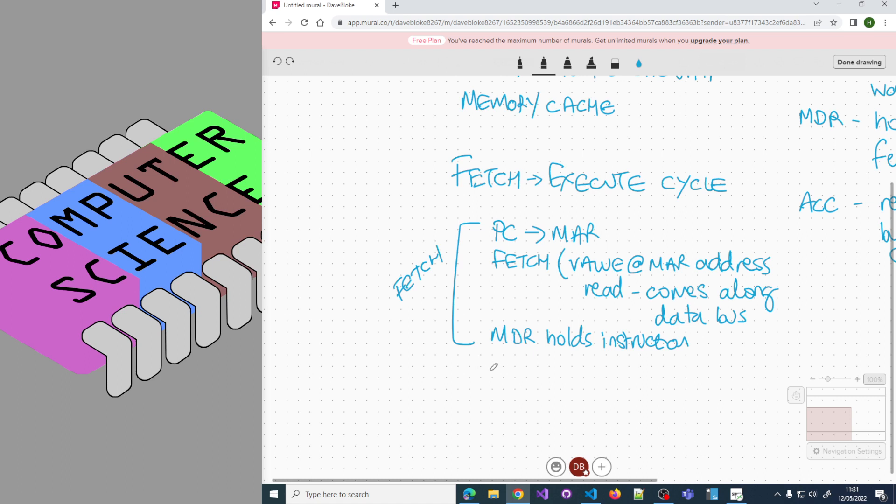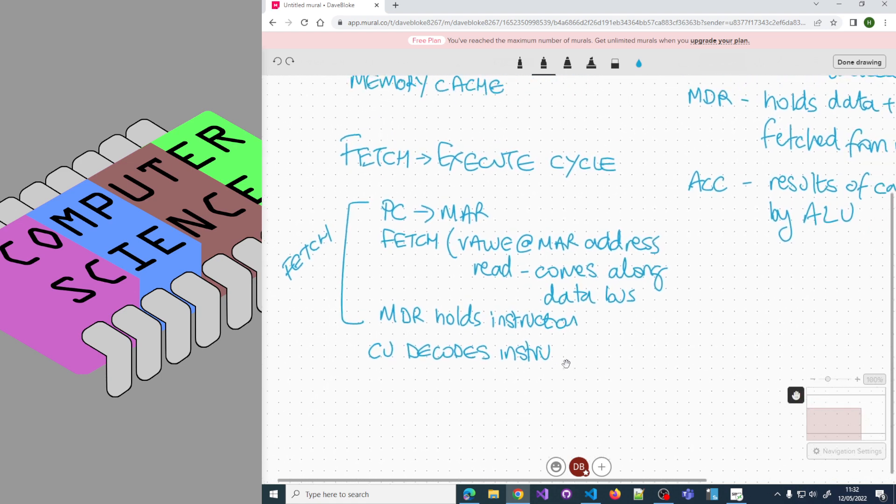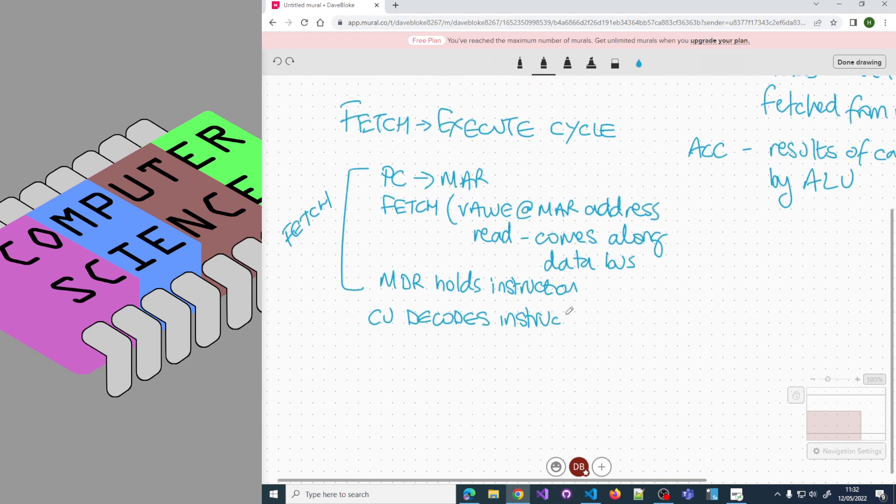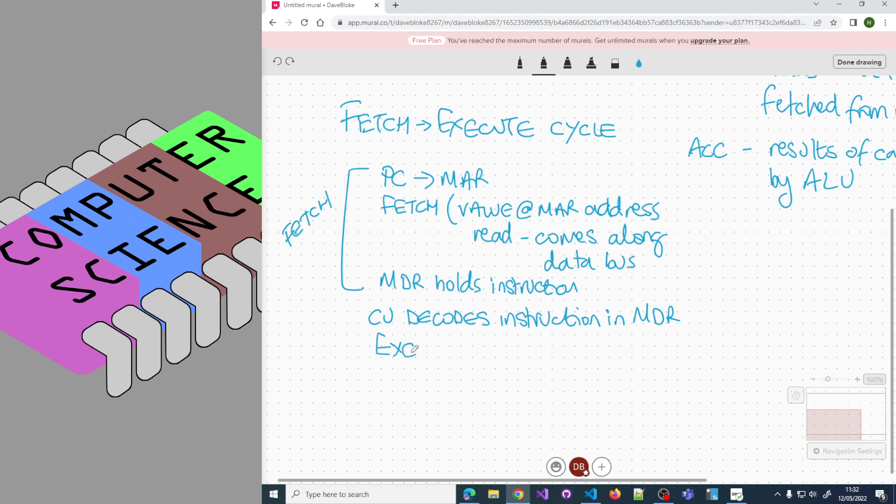The control unit then decodes the instruction in the MDR. Once it works out what it is, it can perform the execute. At some point in this step, we need to increment the PC so it's always pointing to the next instruction.